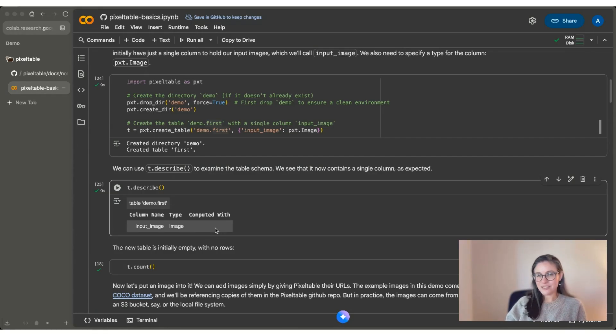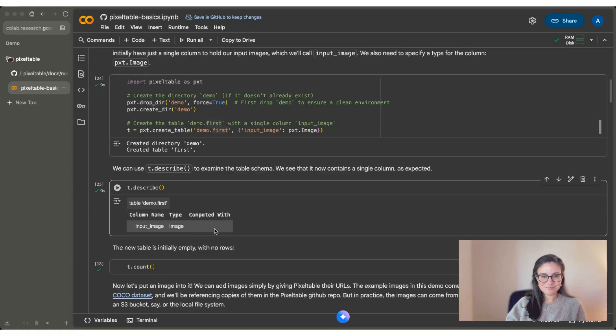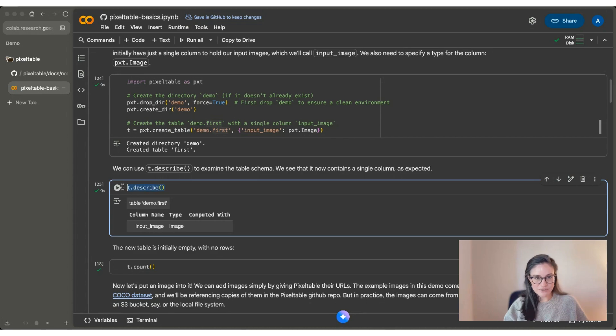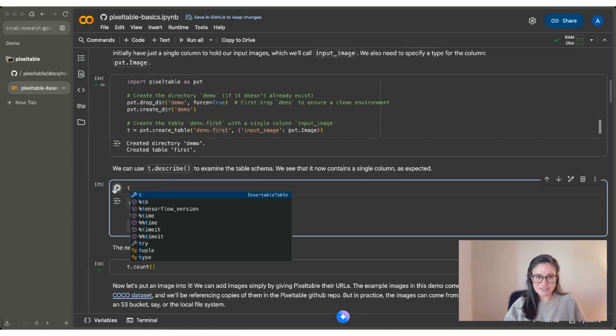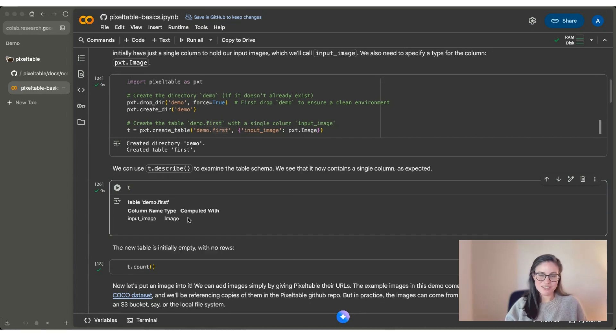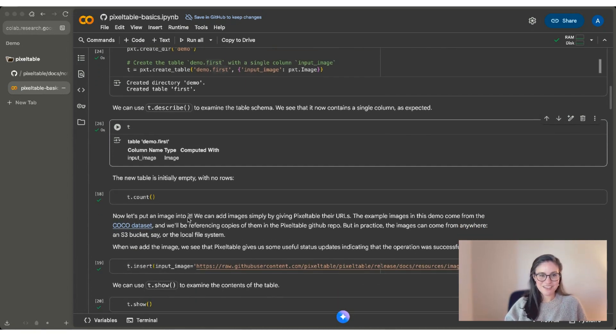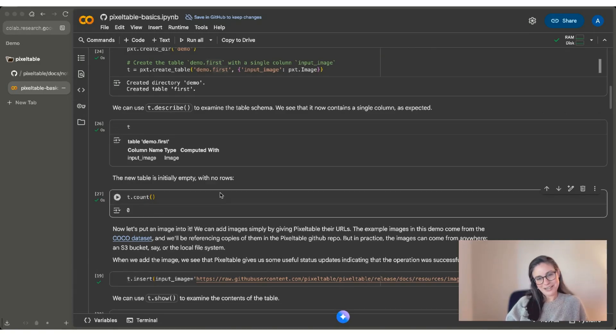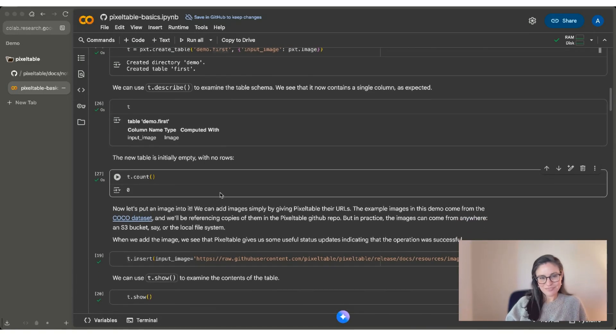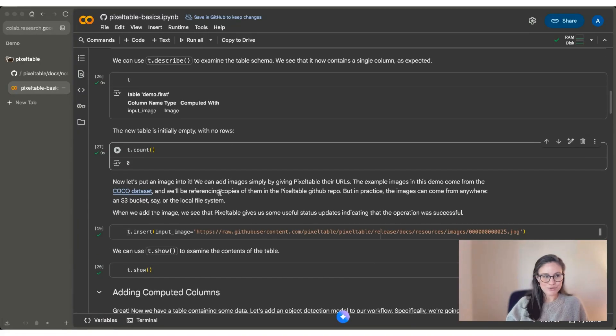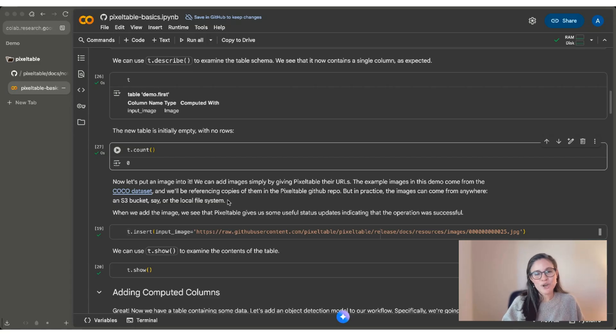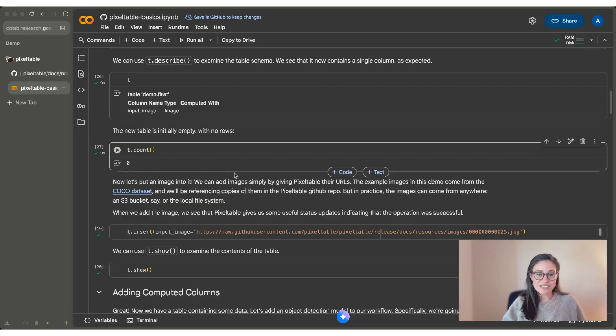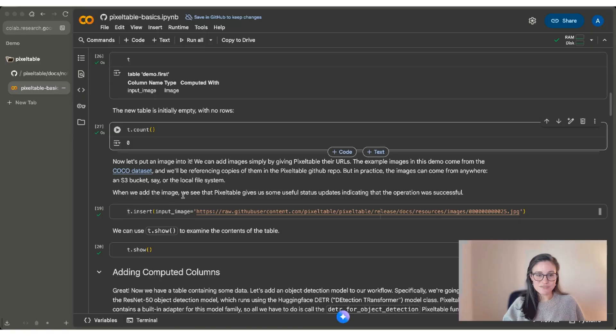This column is not computed. We'll see how that's useful in a moment. We're just going to be inserting images into this column. If you're in a notebook setting, you don't even need the describe function, so you can just type t, and you'll see the same information. Now we know that our table is empty. It has no rows. It has no images, but we can still do a t.count to confirm, and we see there's zero rows. So in this notebook, we're going to start by adding a single image to our PixelTable. We're going to do that using the t.insert function.